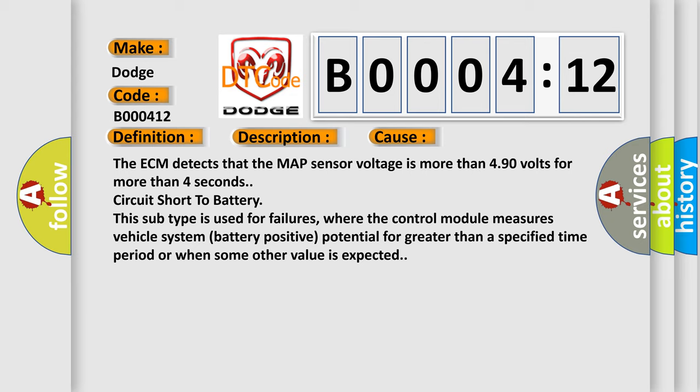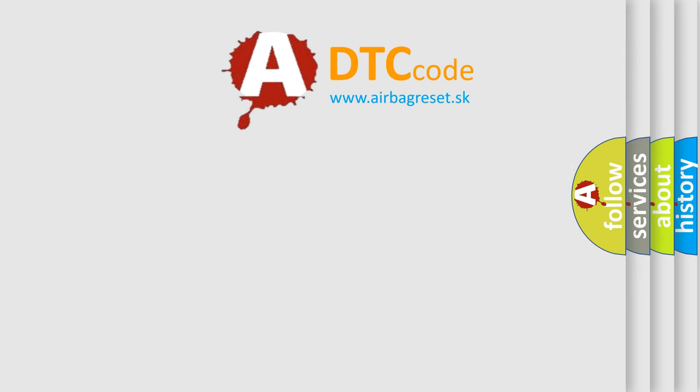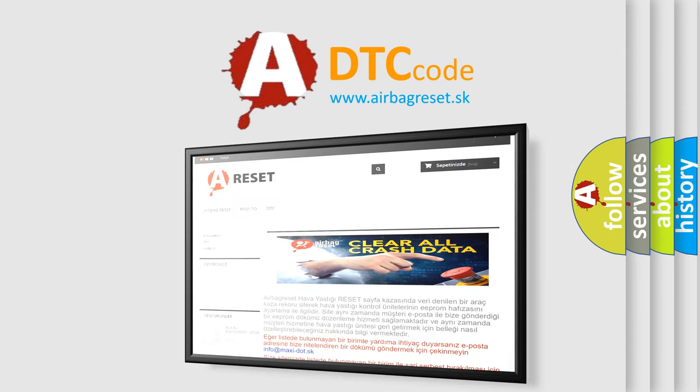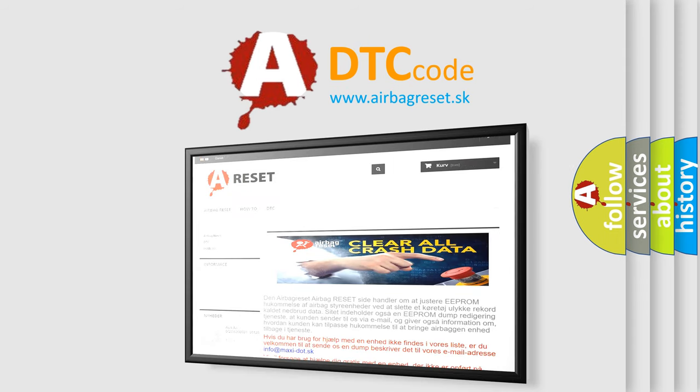The Airbag Reset website aims to provide information in 52 languages. Thank you for your attention and stay tuned for the next video.